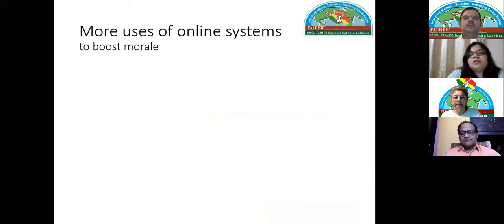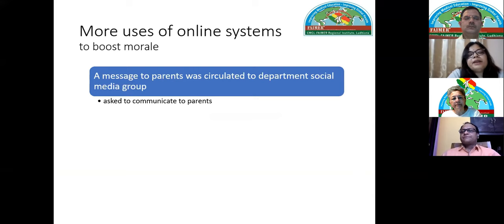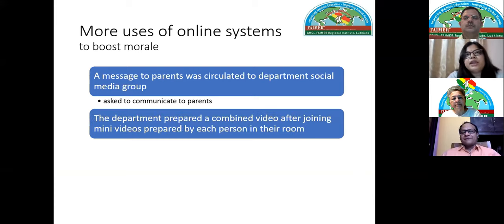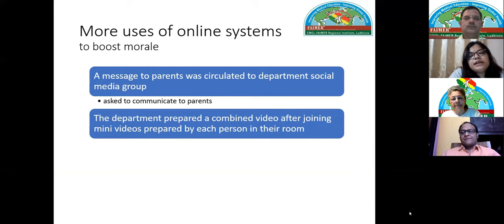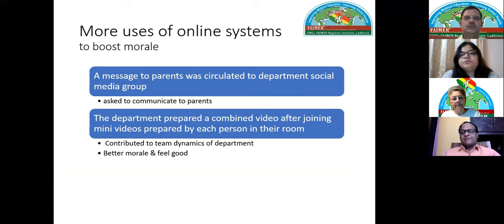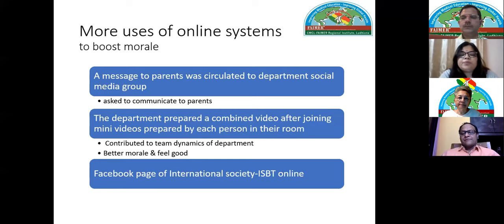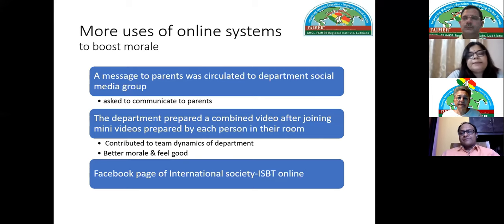Another suggestion was the use of moulage — in the skill lab, people are trained to create scenarios using materials to simulate a hematoma, ulcer, or gangrene on normal subjects — and video recordings could be shared with students. Finally, regarding the affective domain, we also used online resources to boost morale. We prepared messages for parents of residents stuck on campus, which reduced anxiety significantly.